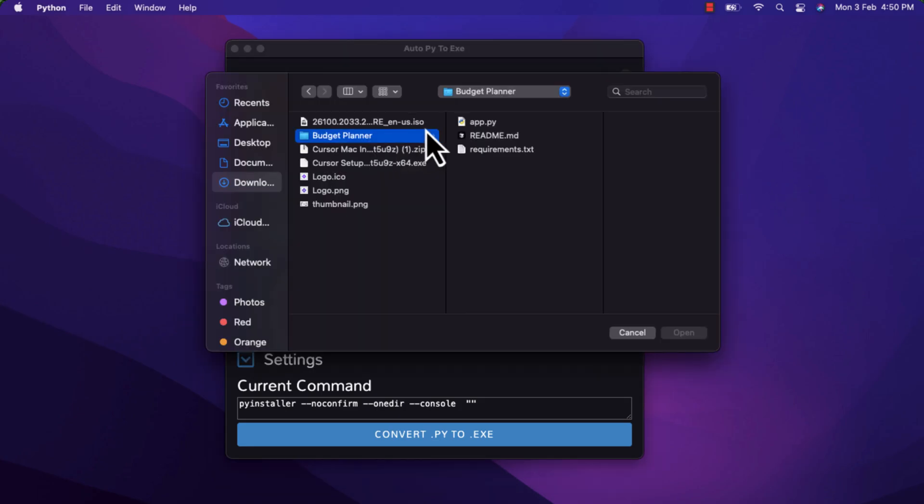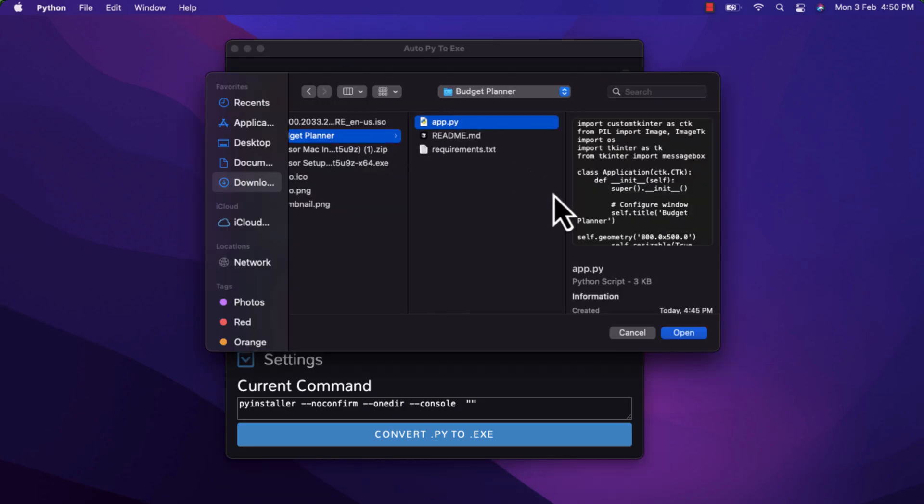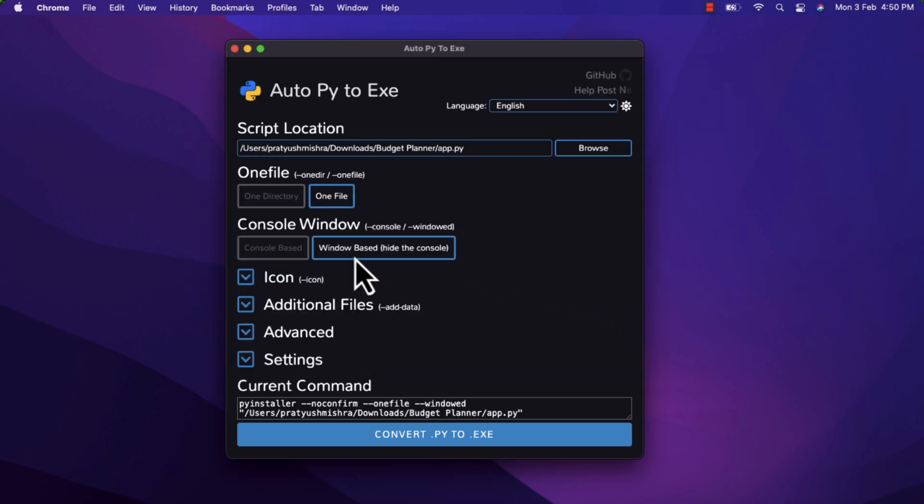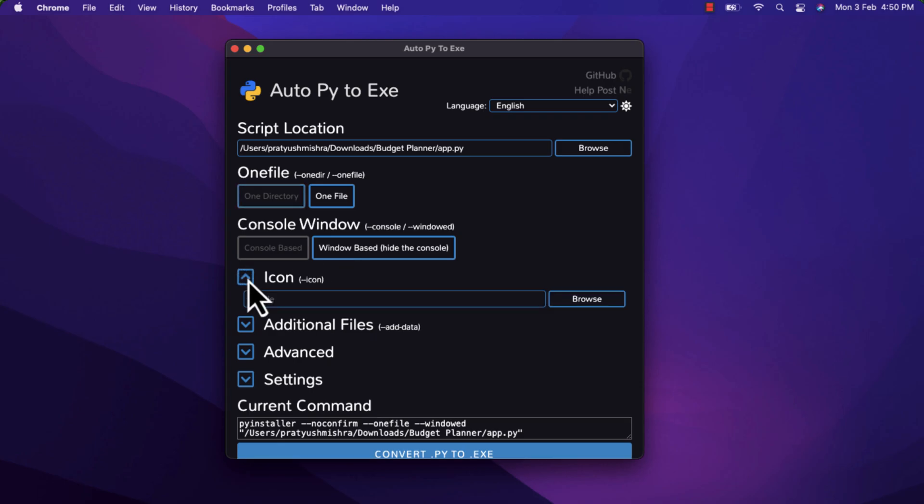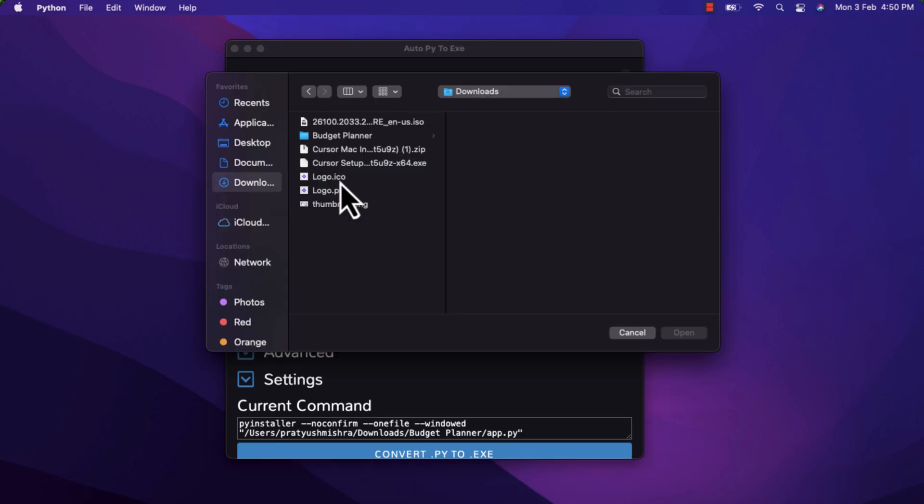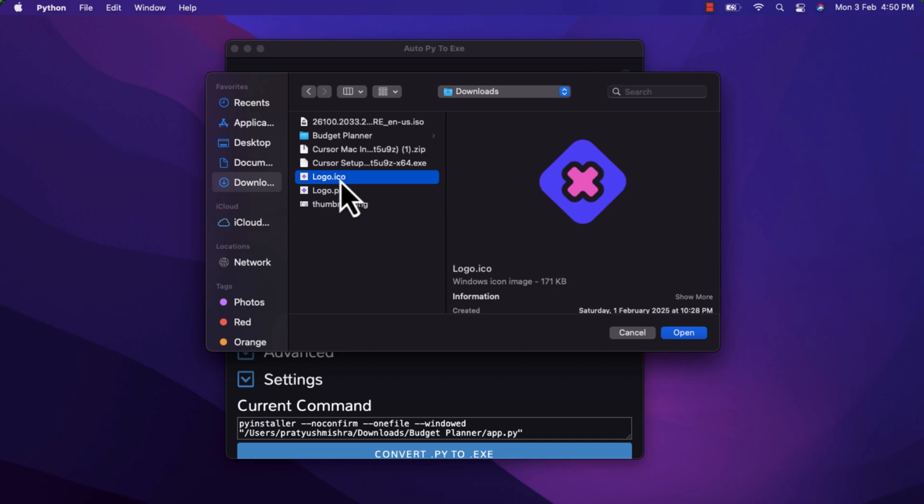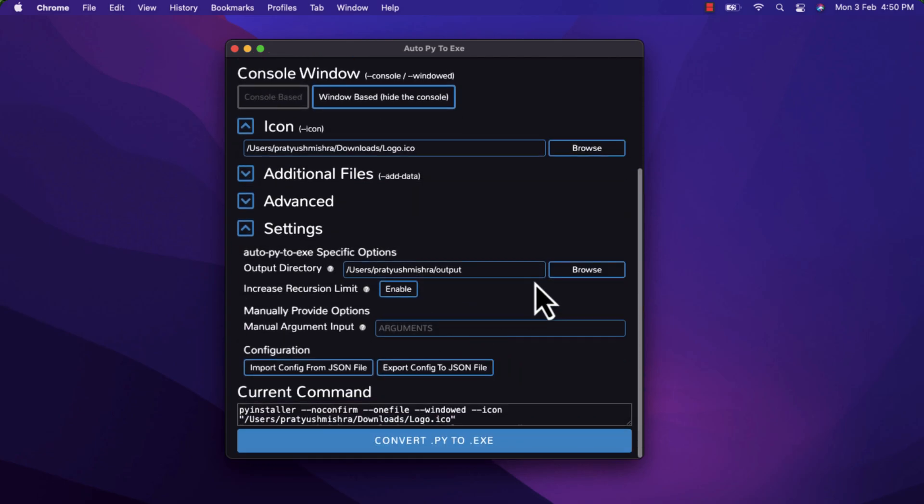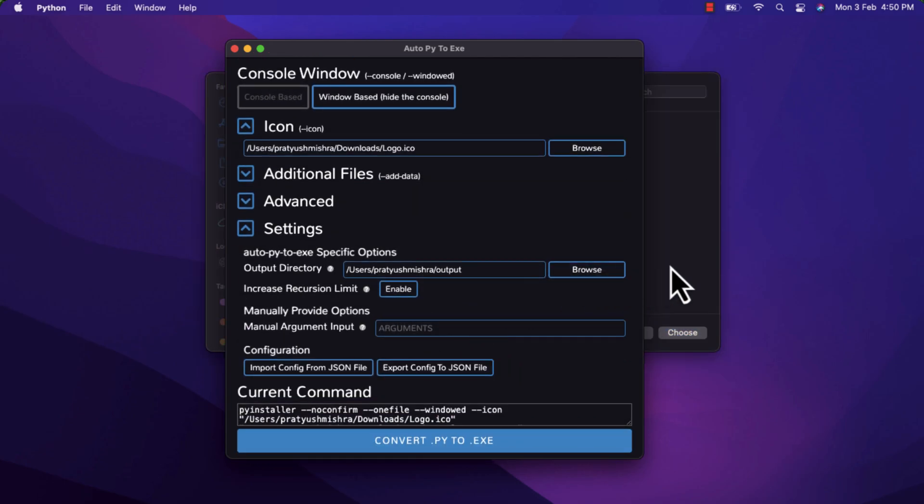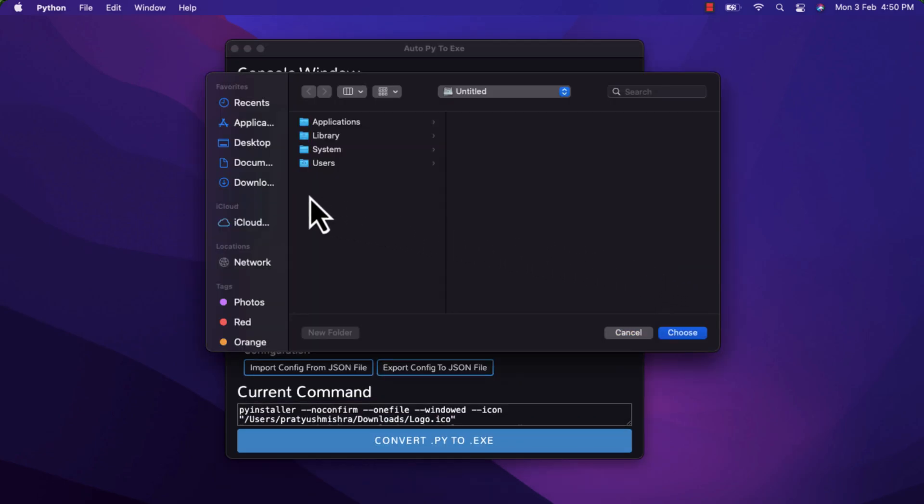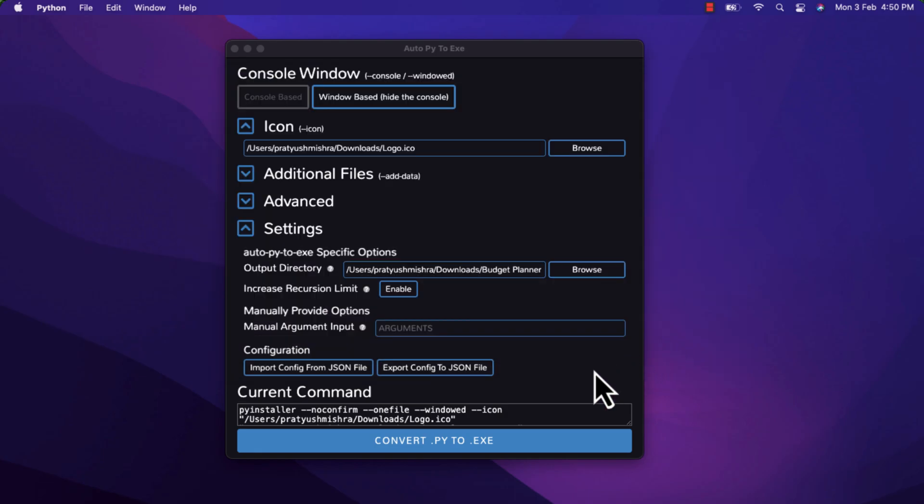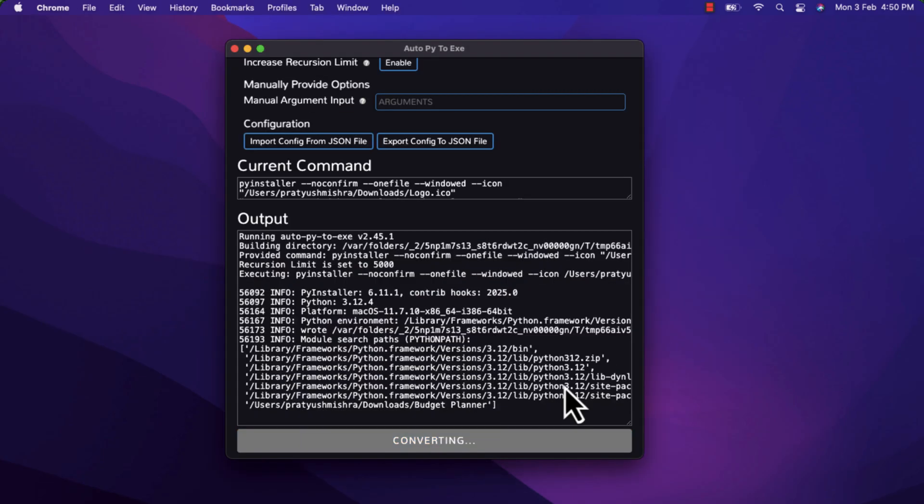So all you have to do is now select the script. For example, this is app.py for the budget planner and let's say one file and window. So it should be windows based. It will hide the main console. You can select one of these and let's change the icon here. I have an icon file over here. So just select it and you can go to settings and change the output directory to the main directory where you want to save the application. For example, budget planner over here and convert Py2Exe. This might take some time to convert your entire application into an executable file or into an app file.